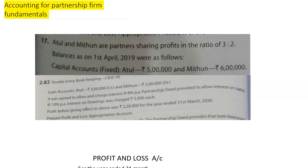As per the partnership deed, it was agreed to charge interest on loan at 8% per annum, allow interest on capital at the rate of 10% per annum, and interest on drawings was charged at 5,000 each. The profit before giving effect to the above was 2,28,000 for the year ended 31st March 2020.